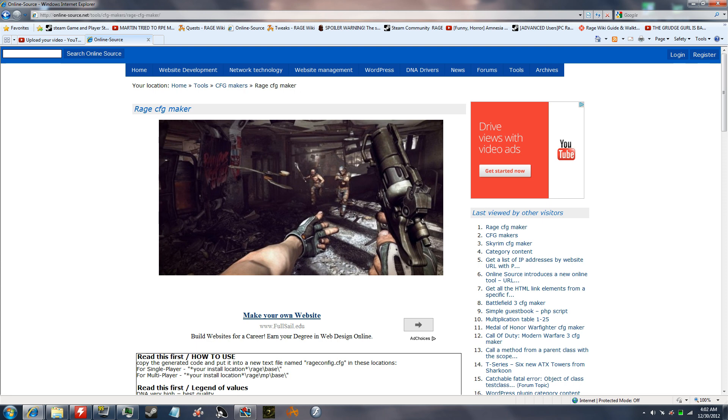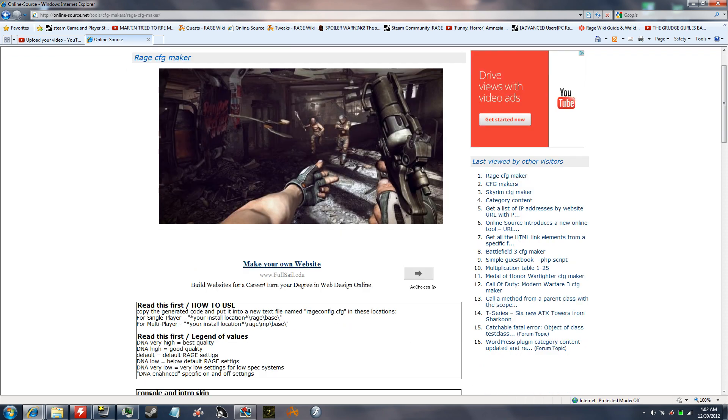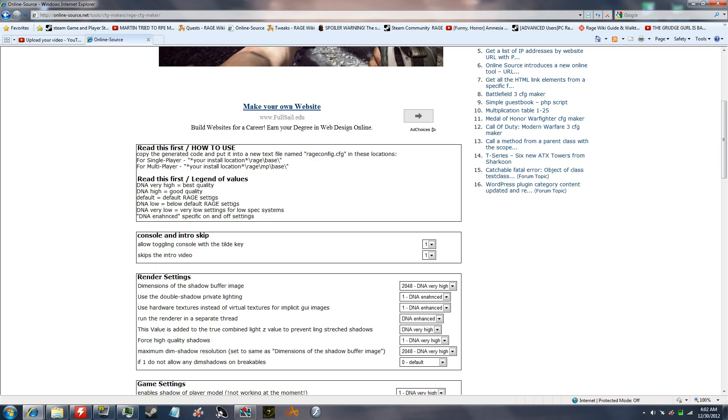I'm going to show you how to copy it and paste it to Notepad, and how to save it, and where to save it so that it will work when you play Rage. You're going to go to this website right here. I'll leave a link in the description.